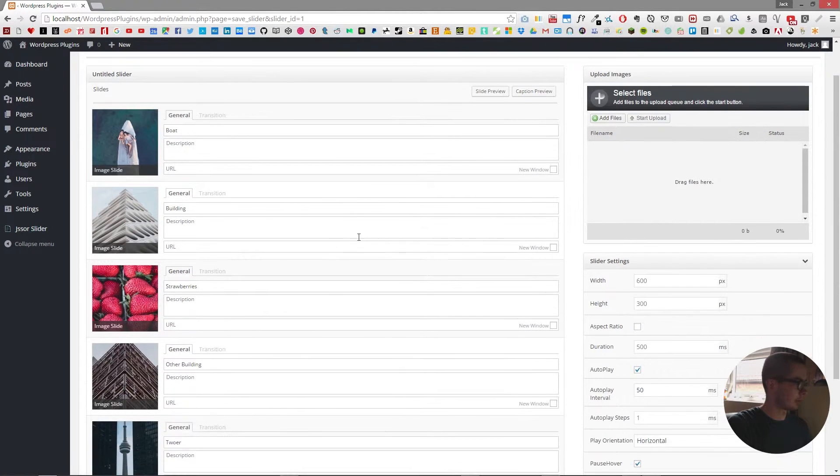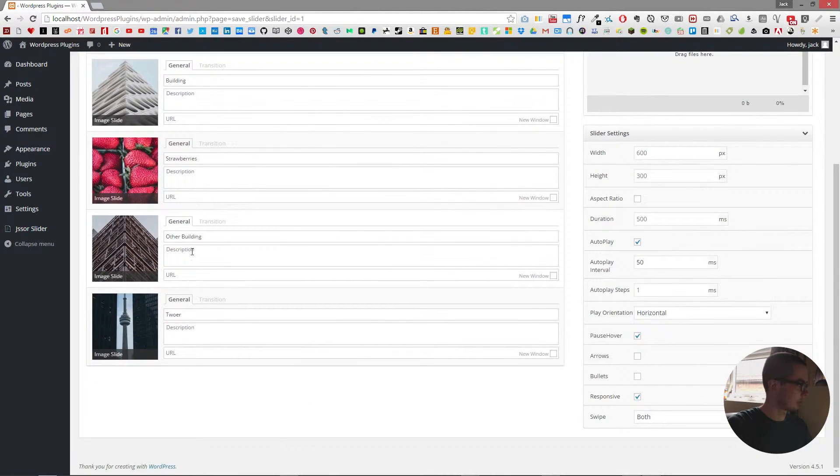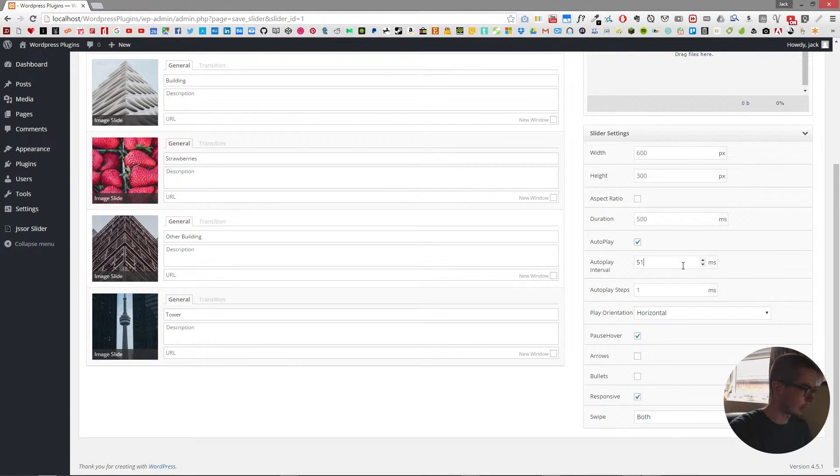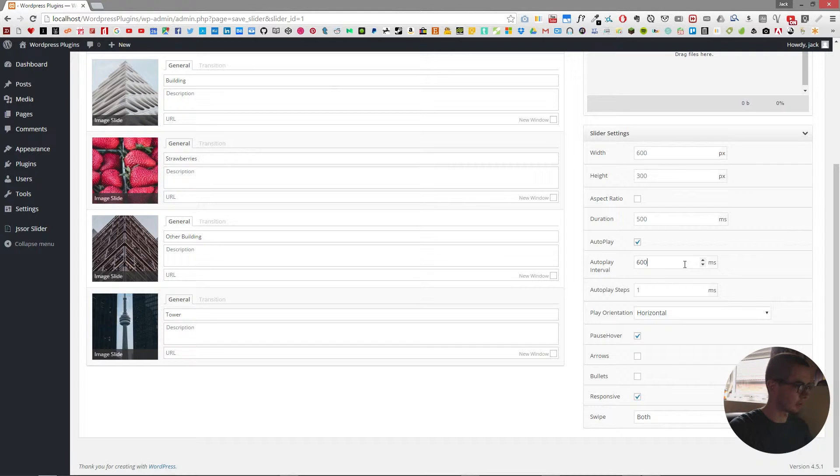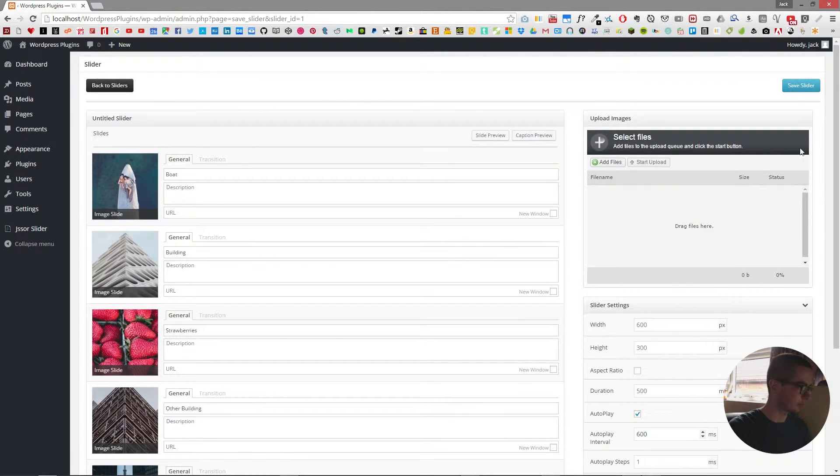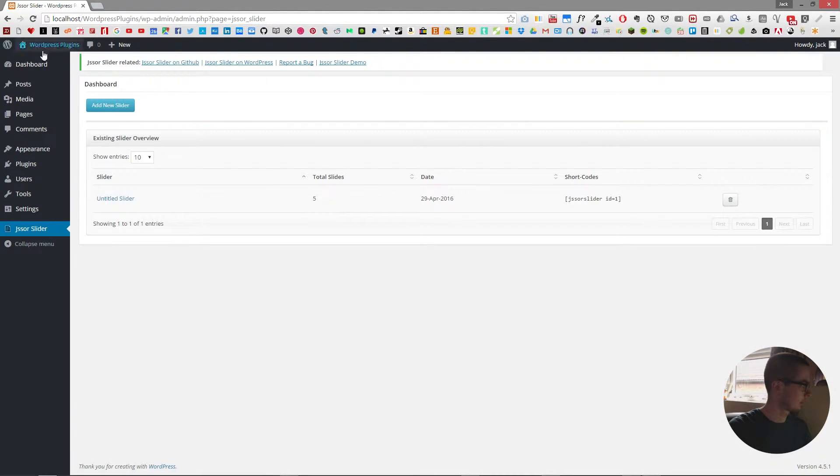And from here I'll correct tower and I'll crank the intervals up to say 600 and I can save it again.